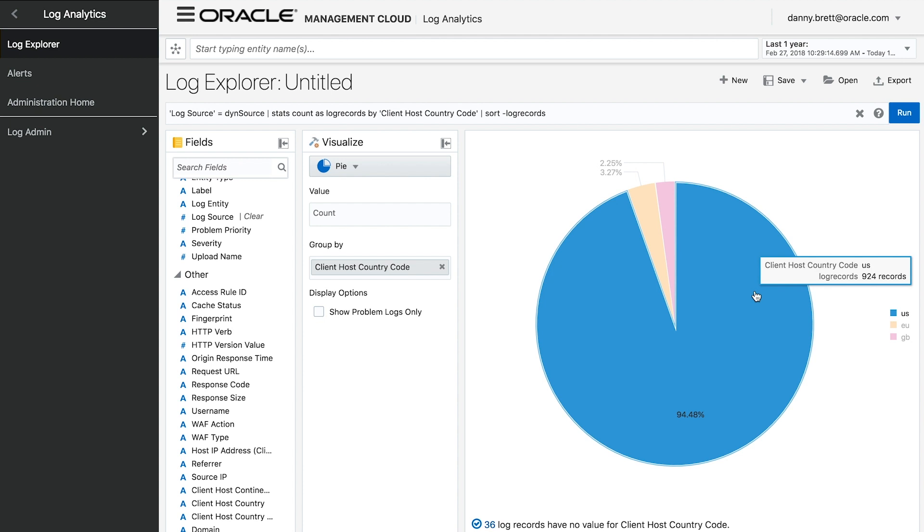I could then save this information to a dashboard and it'll dynamically update in real time according to the logs that I'm ingesting. So if there's more traffic coming from, let's say, Finland or Europe, the graph will update to reflect this.